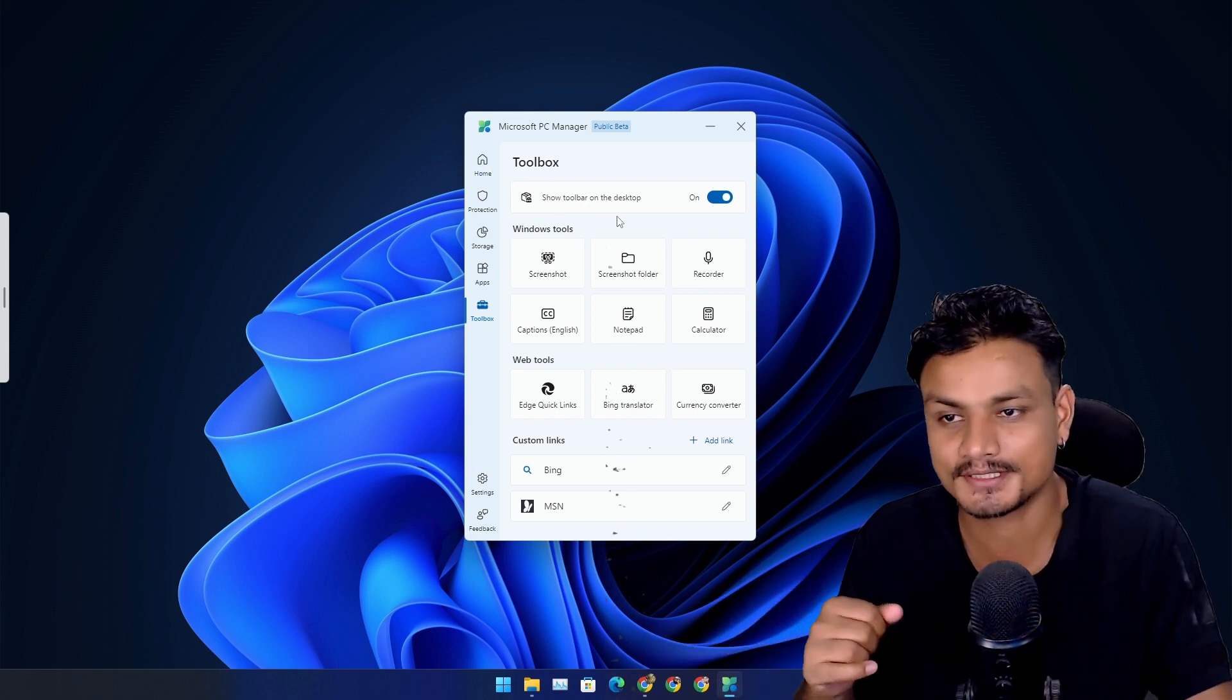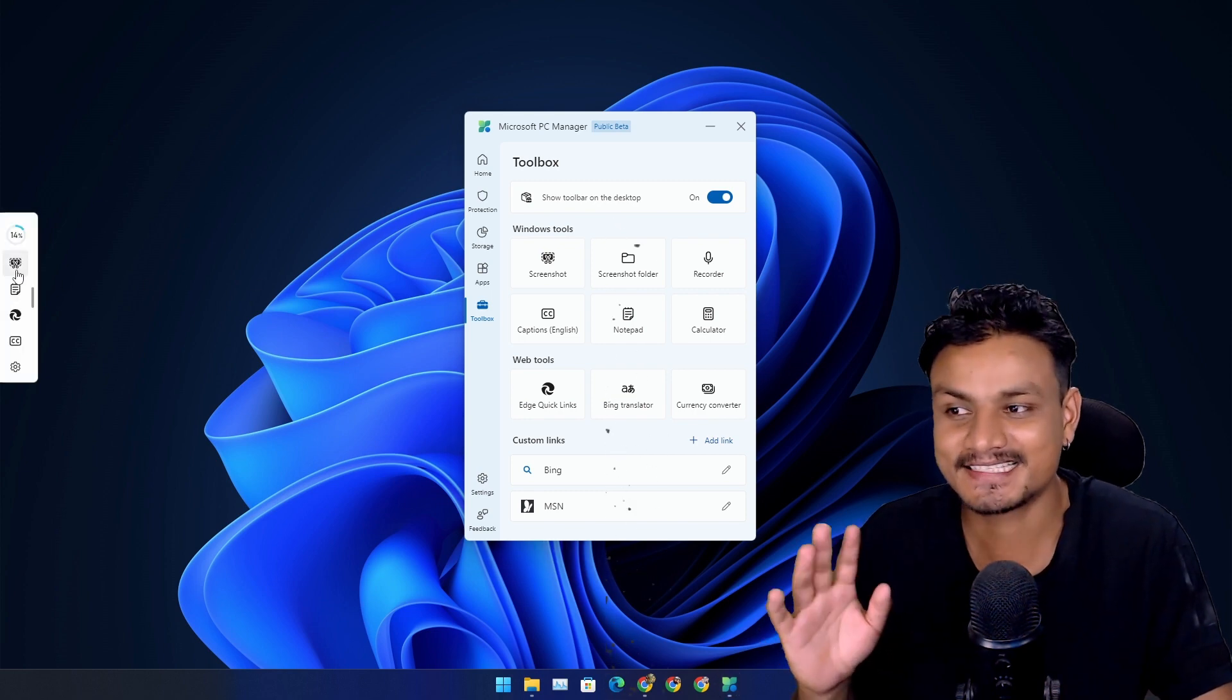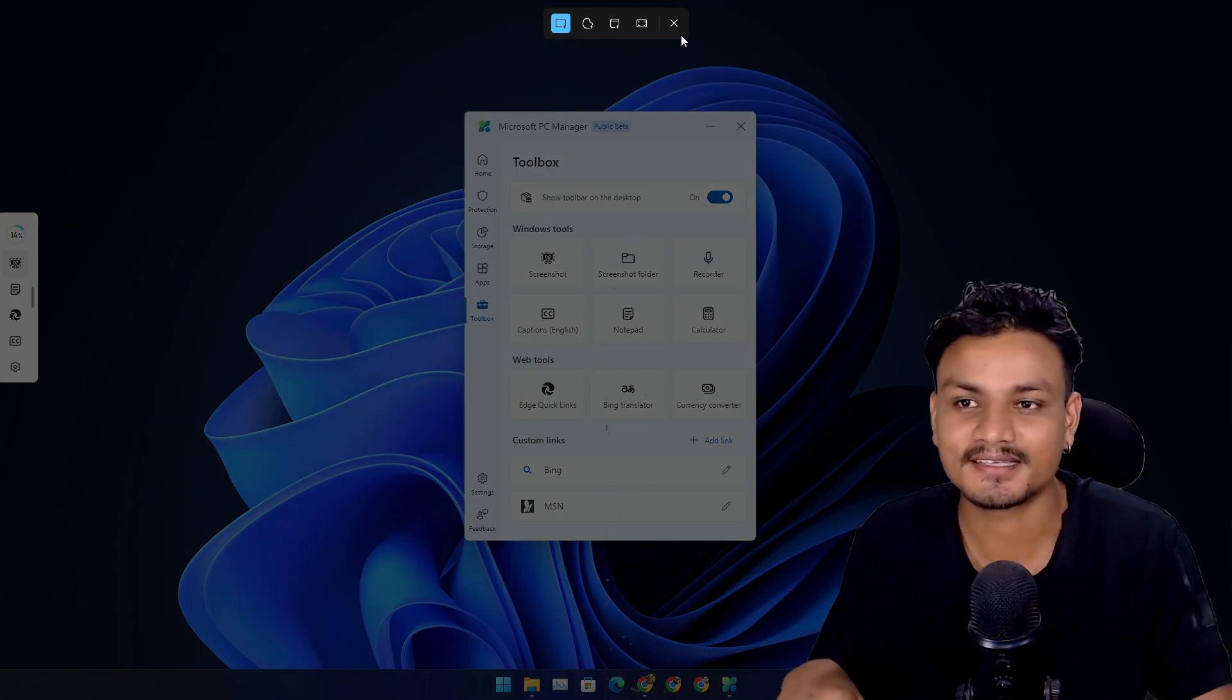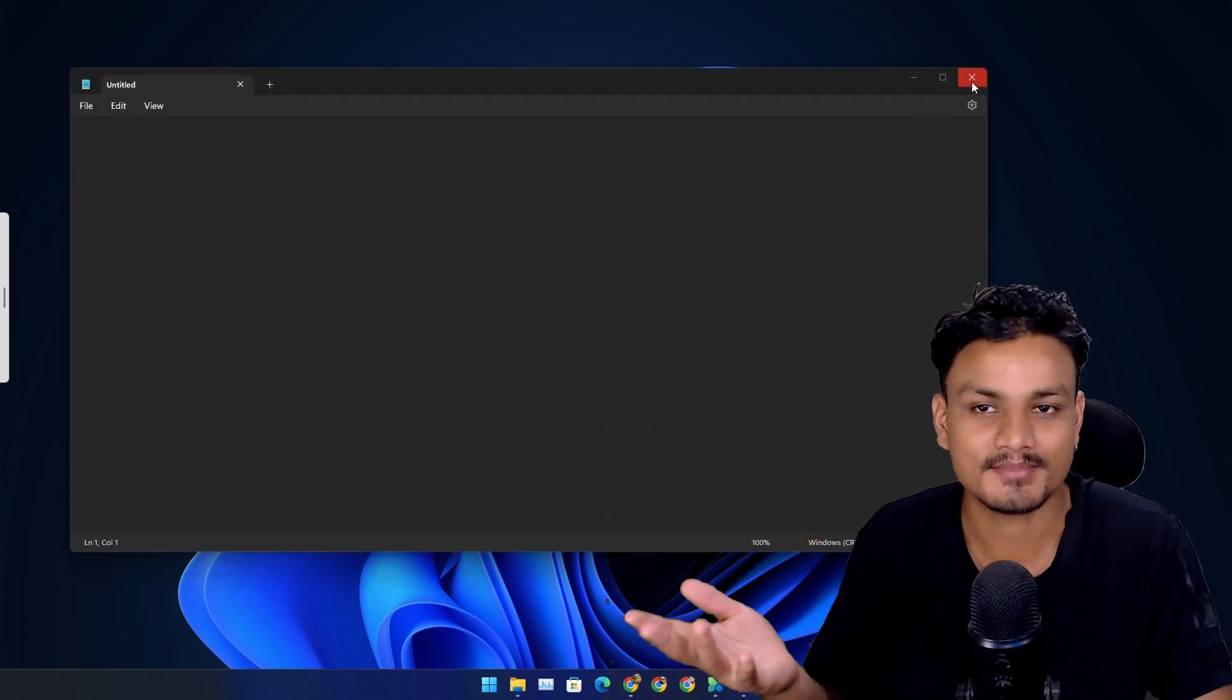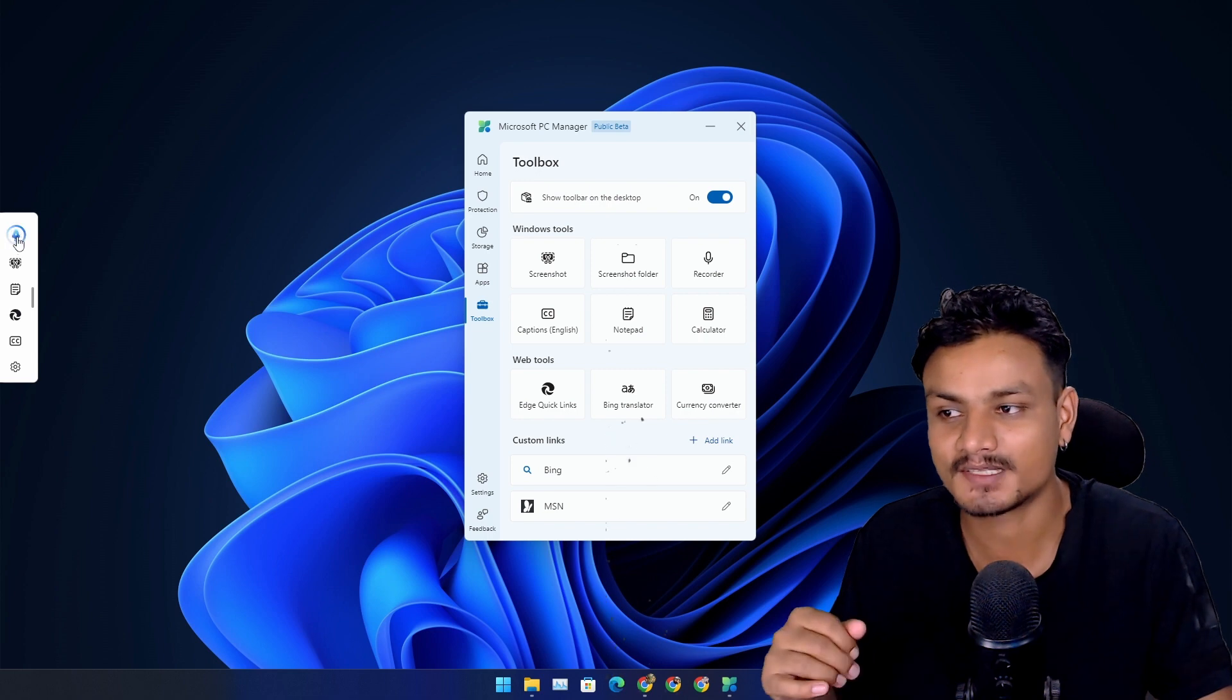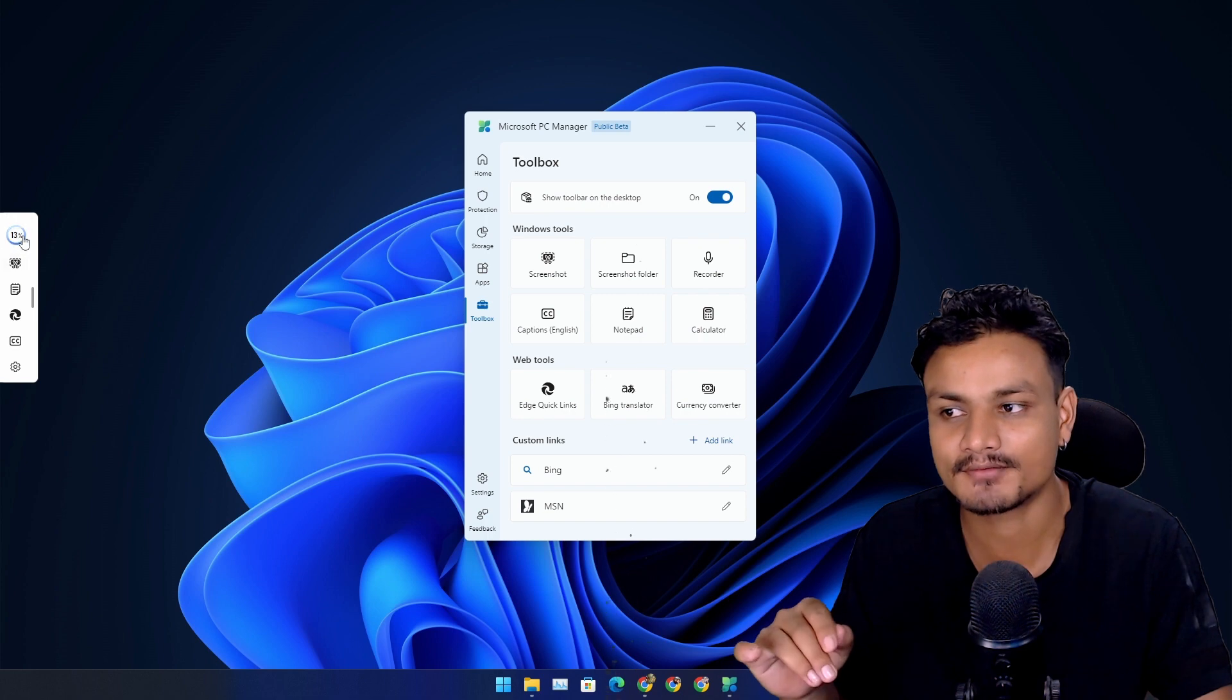Yeah, as I said, I take ton of screenshots and this just makes my life easy. Yeah, it's always there and I can have some other apps and tools there so it's actually cool. And there is the one-click boost button that I can just click on it and it will boost the performance of my PC.